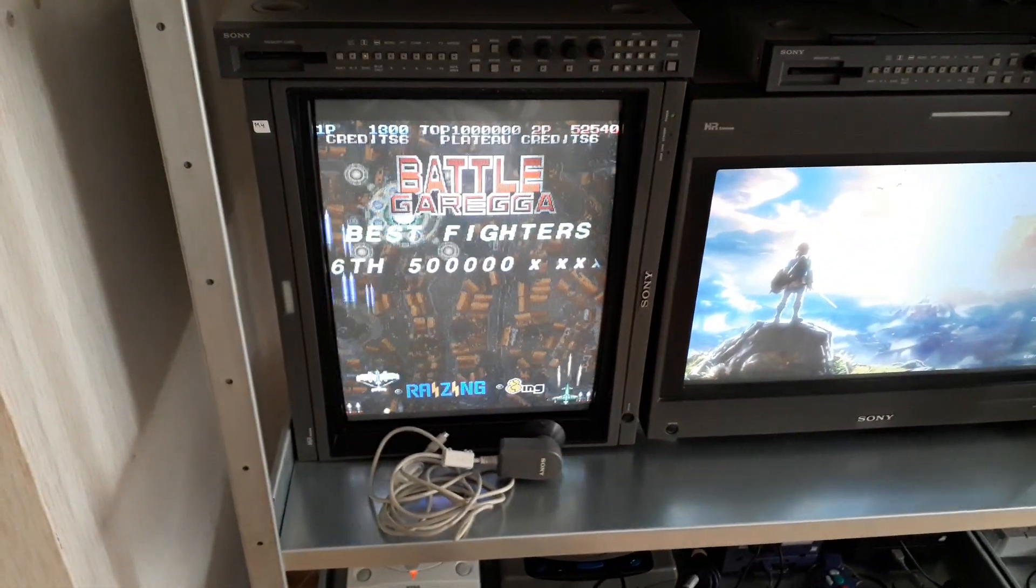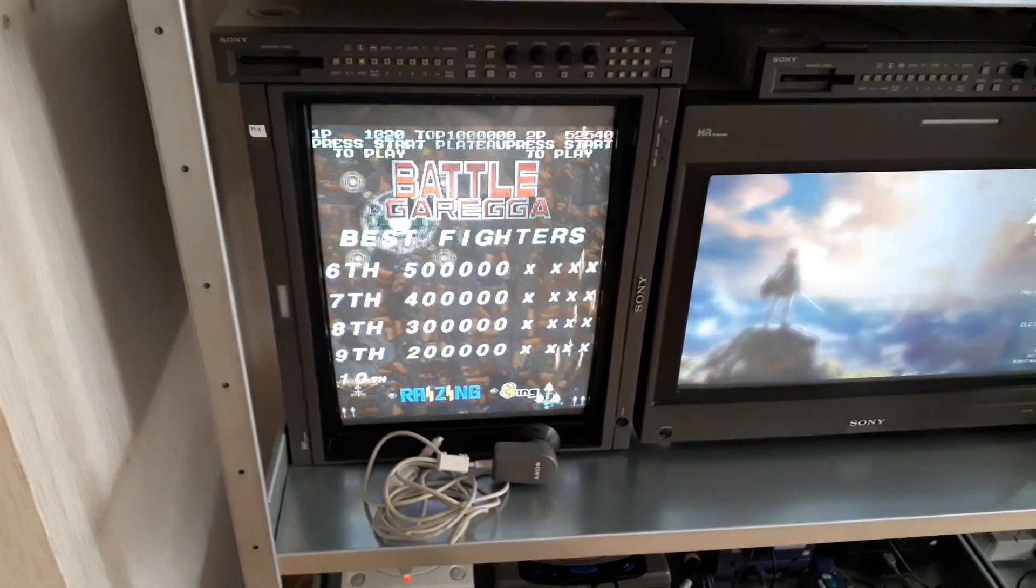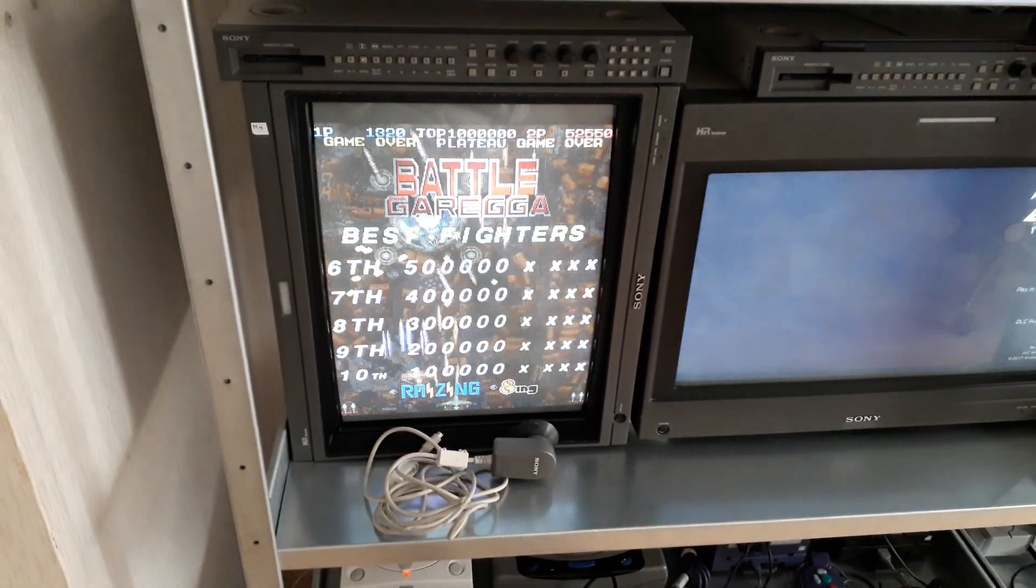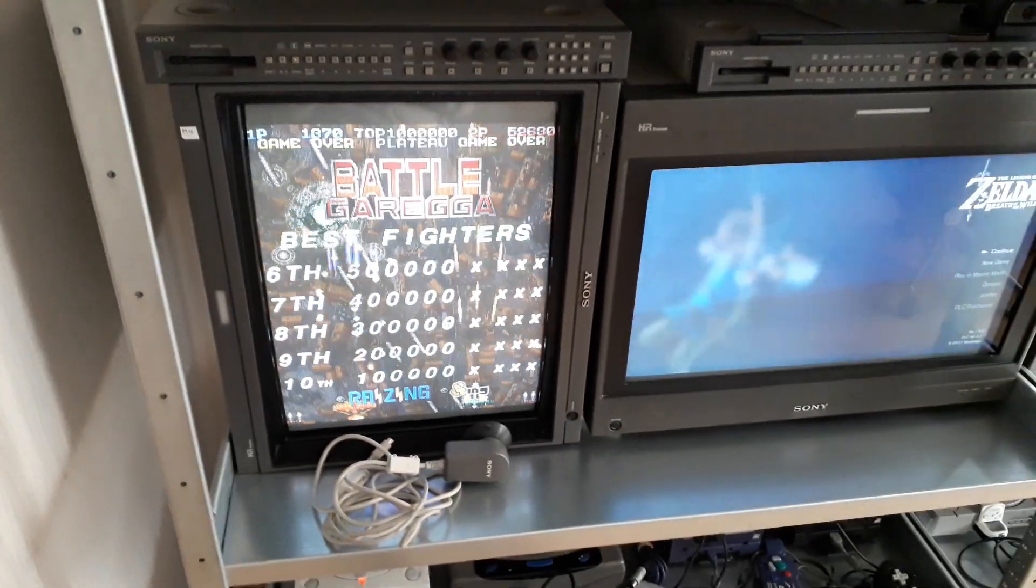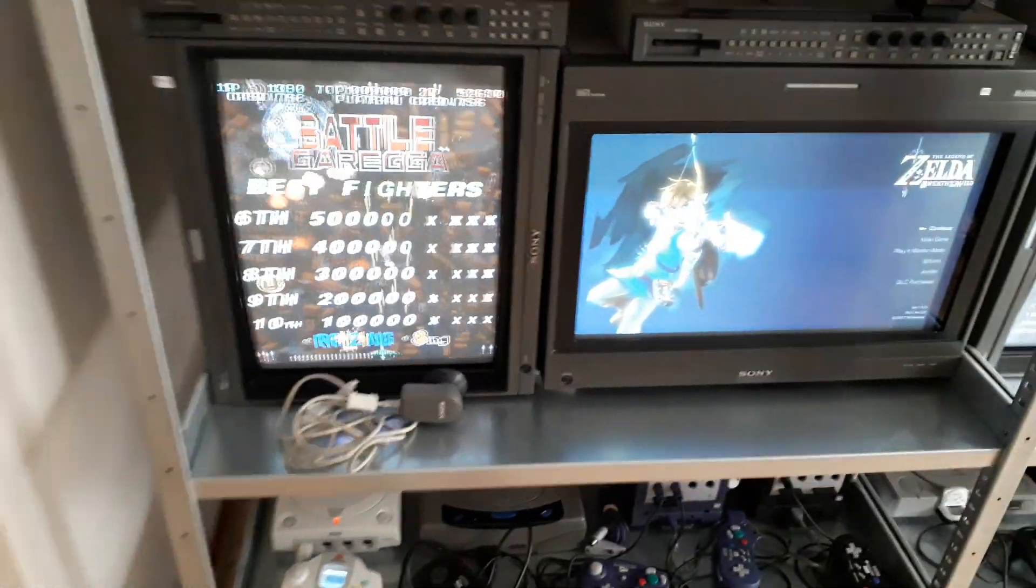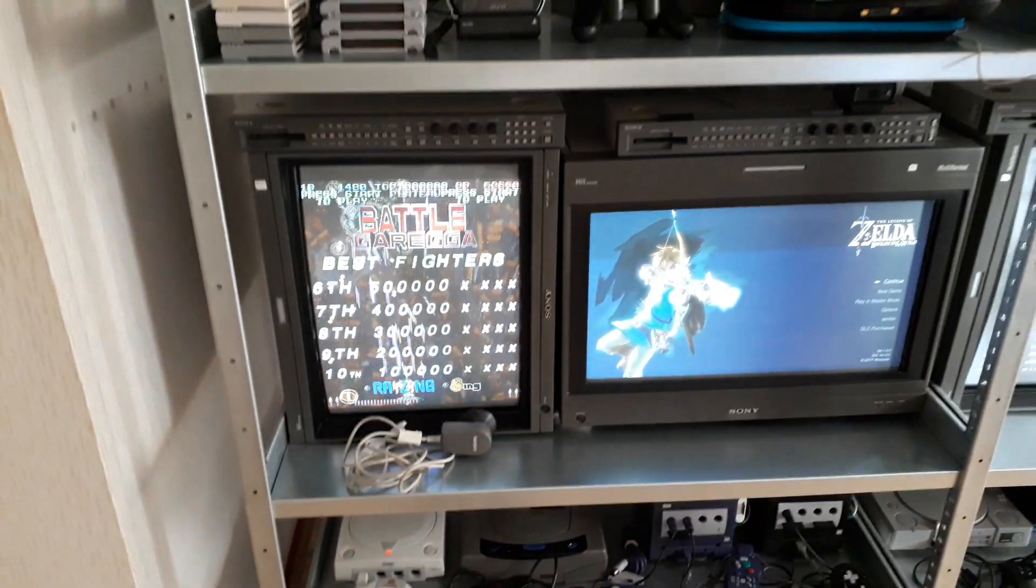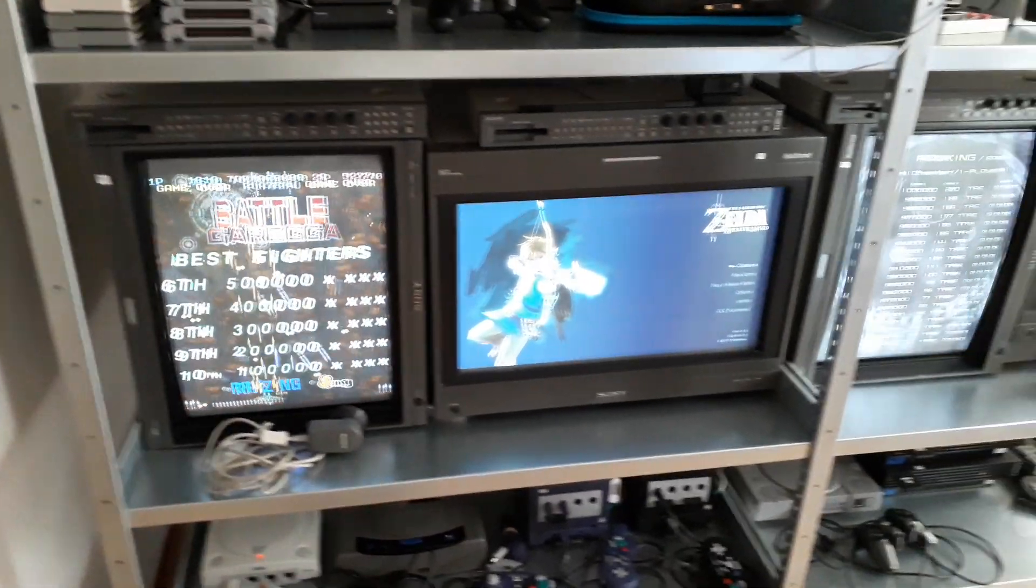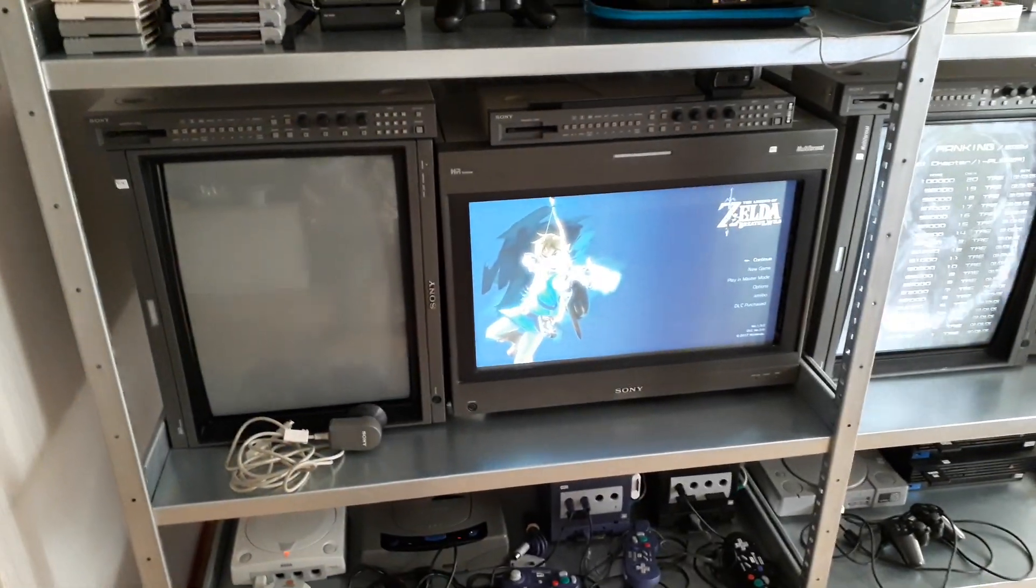Also, by the way, Battle Garegga best shoot-em-up ever. I love this game, I play it a lot. So yeah, that's it for the monitors.